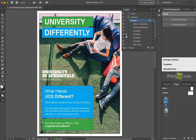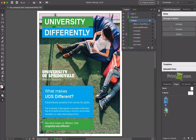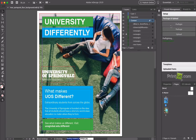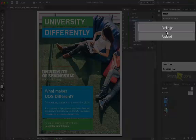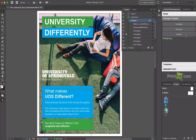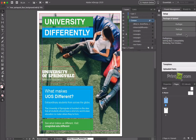Once the designer is done, save the file. After you save it, click Preflight to check the validity of the document. If there aren't any errors, then click Package and then upload it to the print UI server.